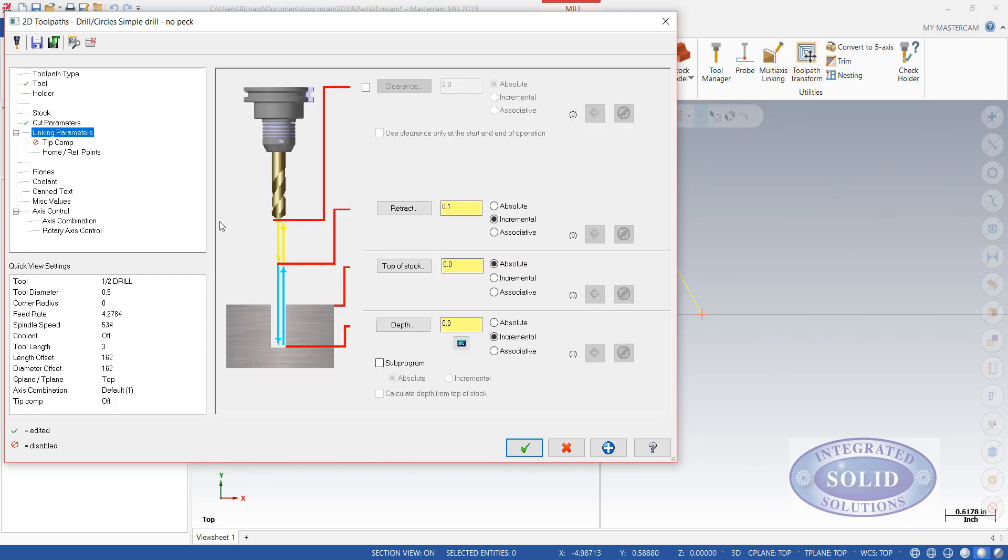Linking parameters will control our depth. Right now the top of stock is zero. I want to go into the stock half an inch. So I'm going to have to put in minus .5 for our drilling depth.